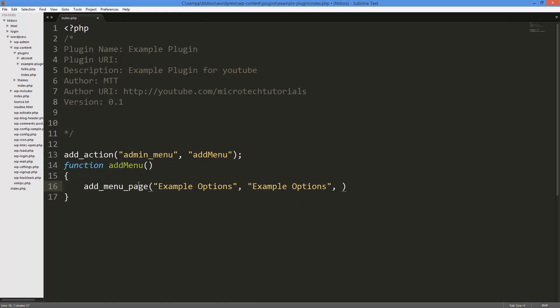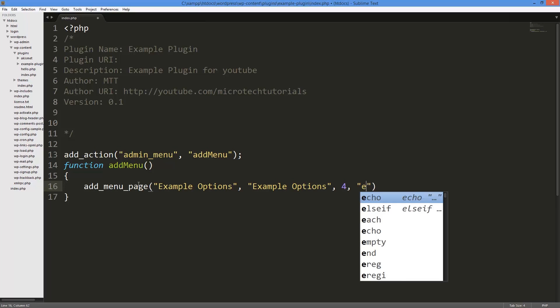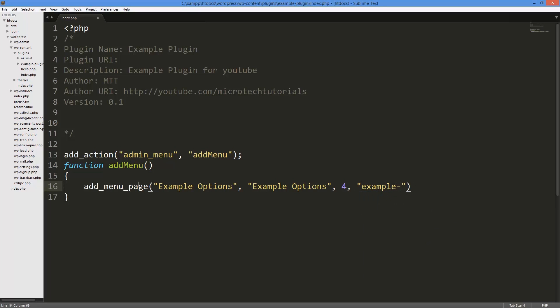Then followed by the capability - these are the people that can actually access your website. I will have a link to a bunch of different roles, but I want only editors and administrators to edit it, so I am going to put 4 or 5, it doesn't matter, for editors. Then I'm going to put the menu slug, so that's actually in the URL. I'm just going to put example-options for now.